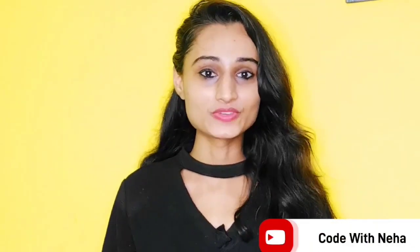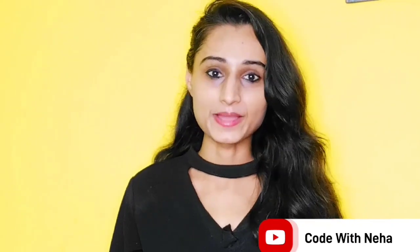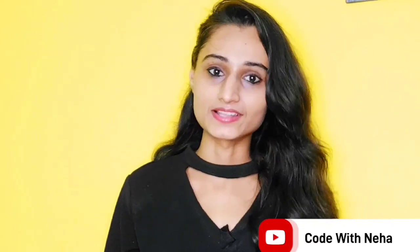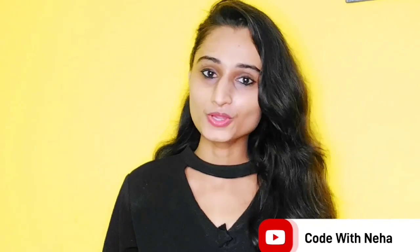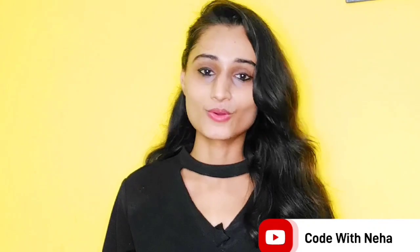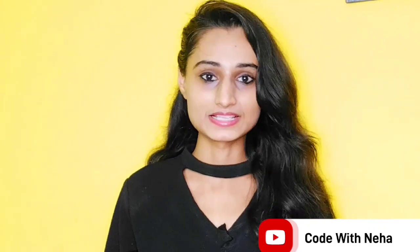Hello everyone, welcome back to my channel Code with Neha. So today I am back with another interesting topic. Hope you all will like it. So without any further delay, let's get started.